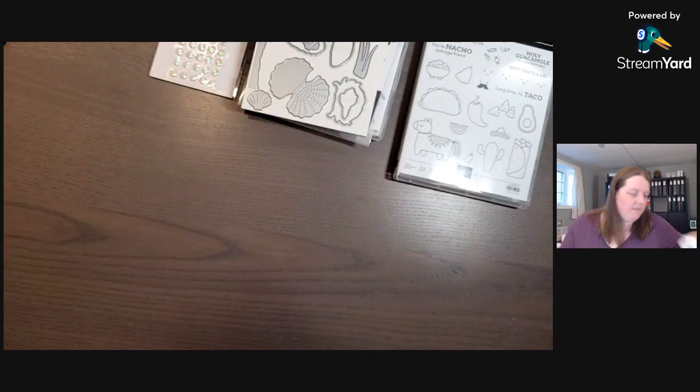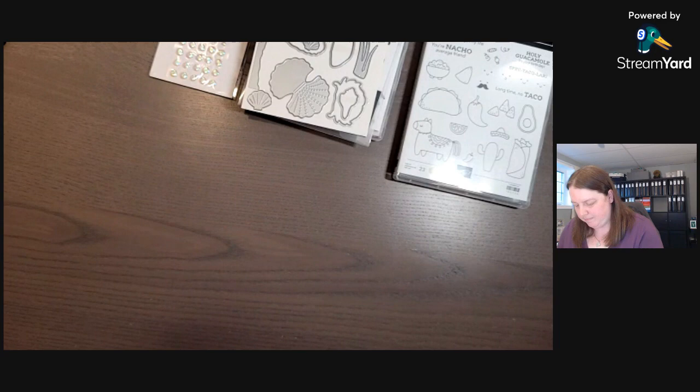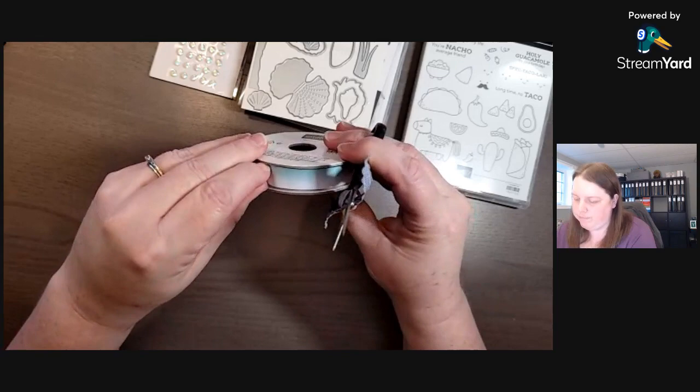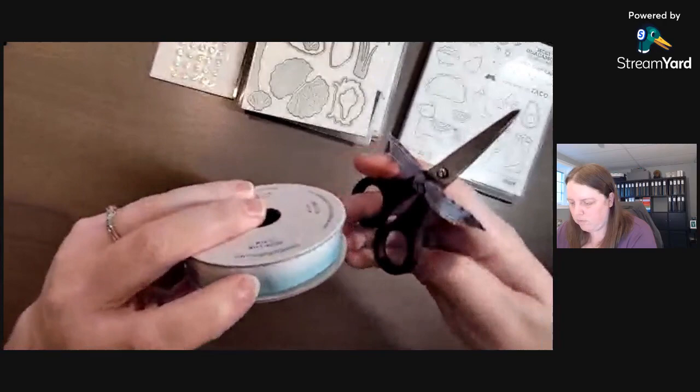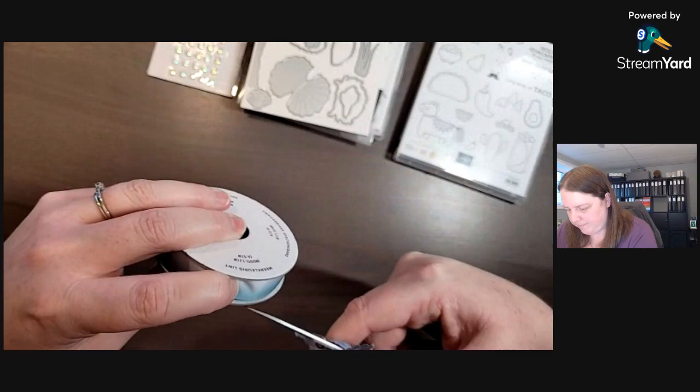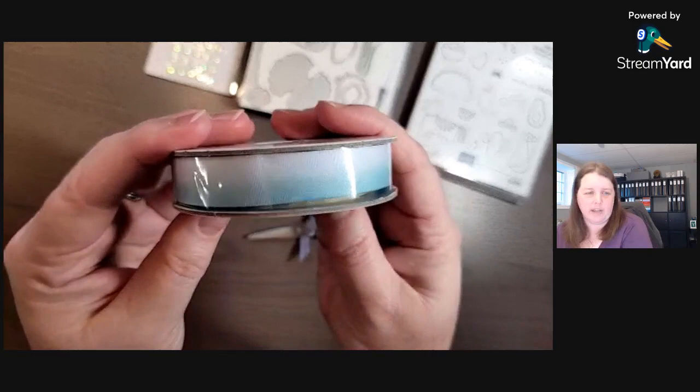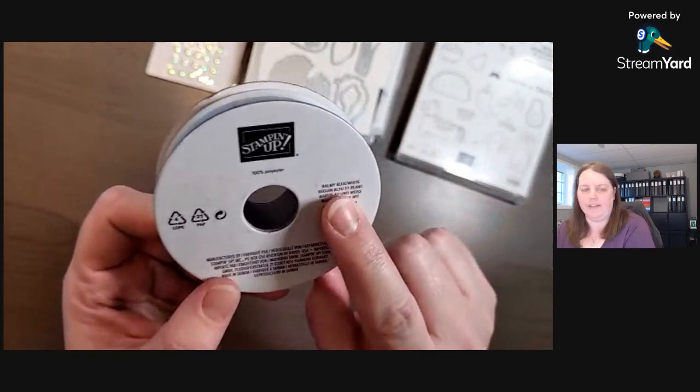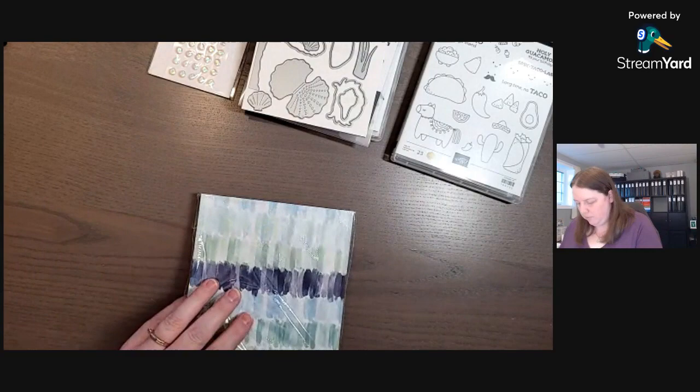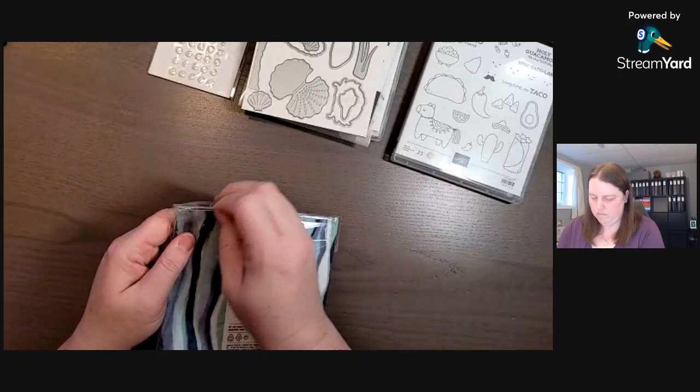All right, then we have some variegated ribbon which I'm just trying to cut. Okay, so instead of you painfully watching me trying to open this ribbon, it is white and I'm not sure if it's Pool Party. Oh, Balmy Blue, right there. Balmy Blue and white together. So that's a pretty ribbon.